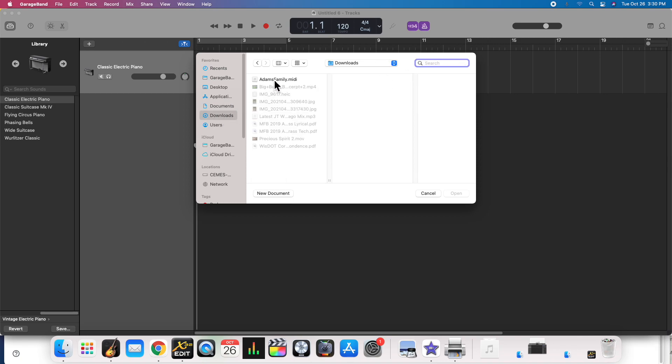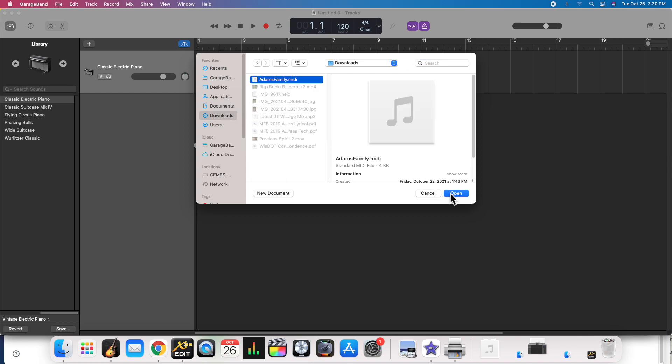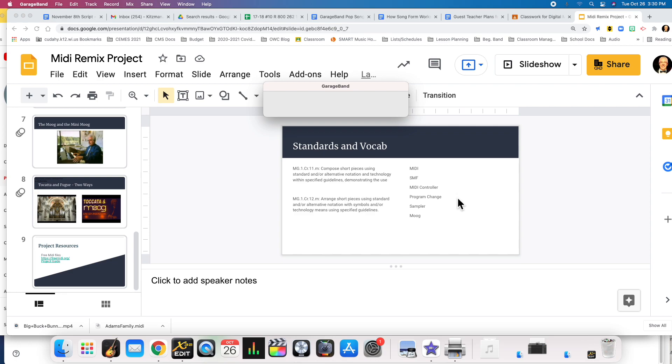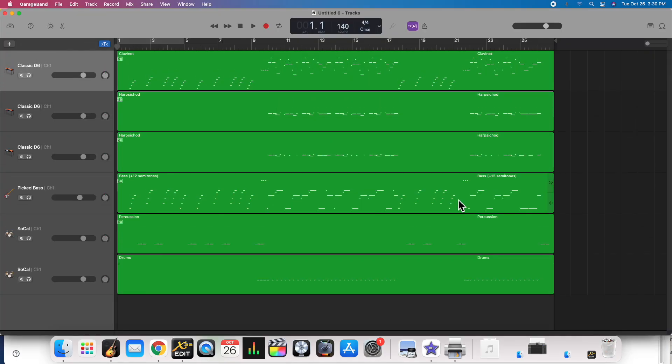It should be in your downloads folder. Click Open, it will take a moment to process, and here are the tracks.